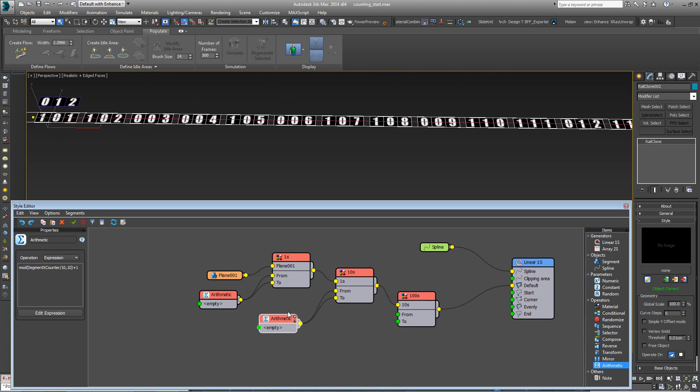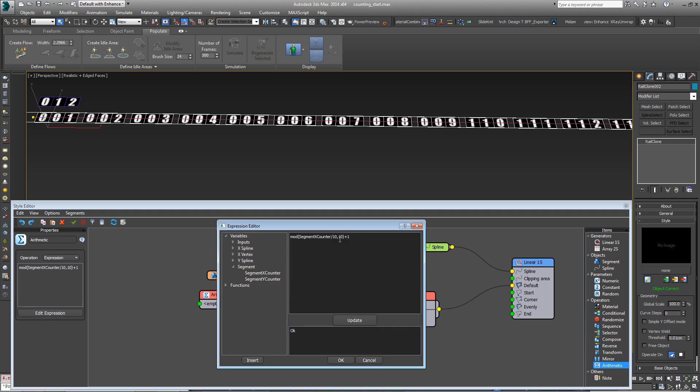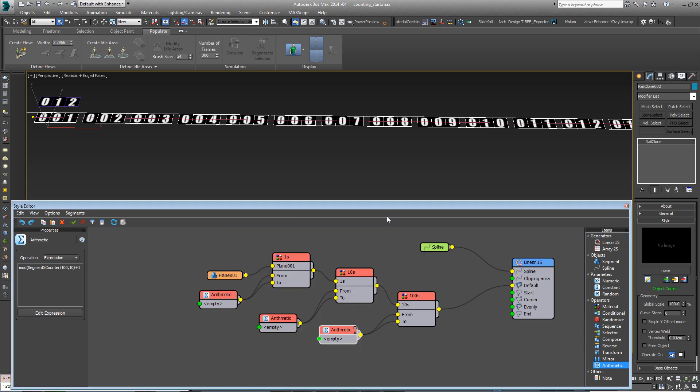So then finally, for the hundreds, the same thing again. Just copy and paste that. Plug it into the from and the to. Open the edit expression and this time divide by 100. Update and OK.